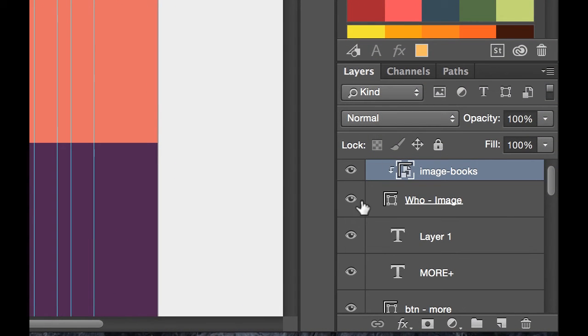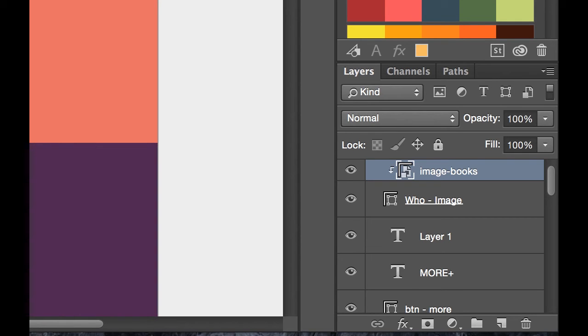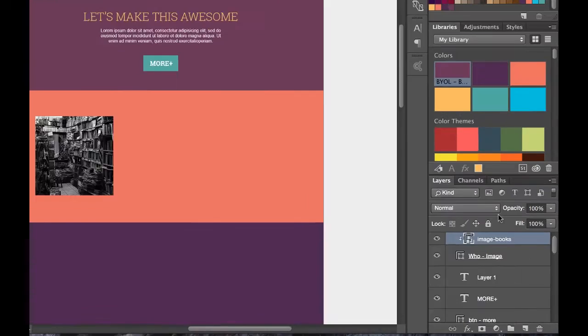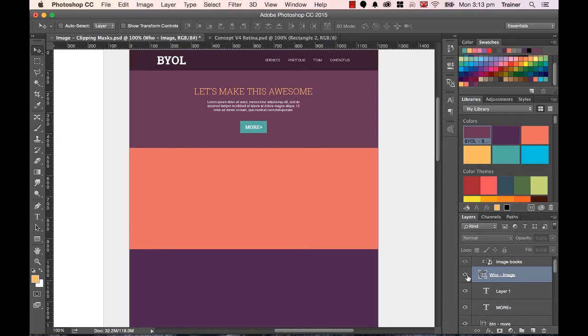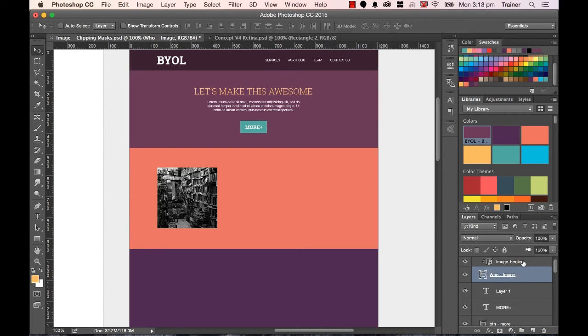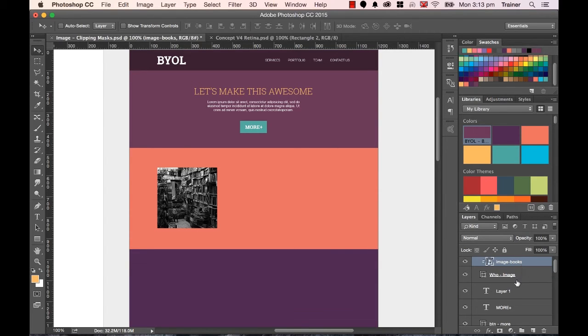You can see what's happened in the structure here in the layers and you can see what's happened over here in my actual image. I'm going to turn my guides off to make it pretty. The beauty of it is that this kind of Who box underneath here and this image, they're actually separate, so I can move them around.